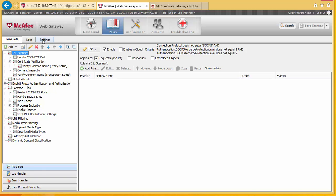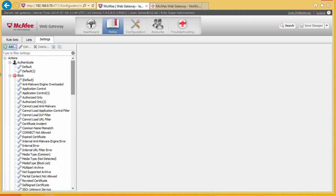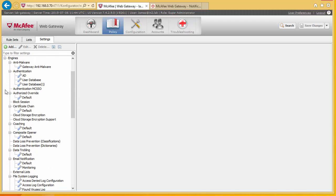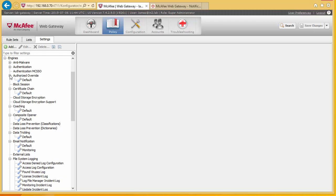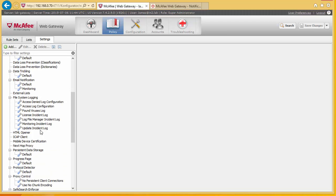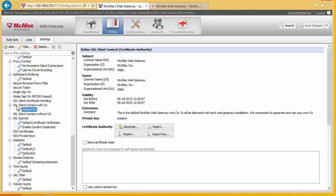Now if we go into settings, and come down to our engines, and we'll find the stuff relating to the SSL scanner down here. So if we look at the client content with CA default certificate, what we've got here is there's a document and I'll put the URL up in the video on how best to set this up. You've got a couple of options.